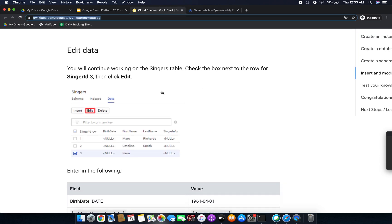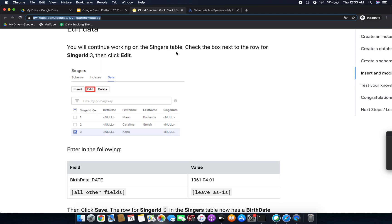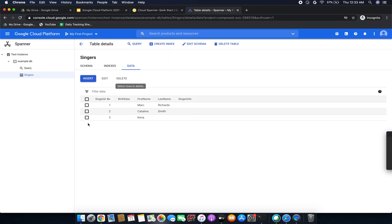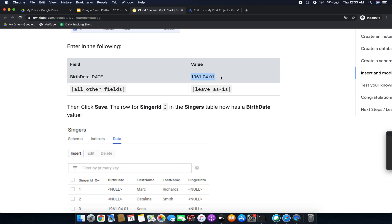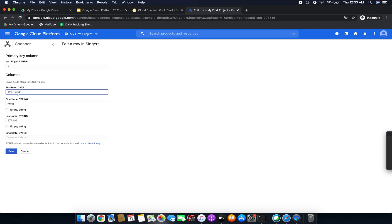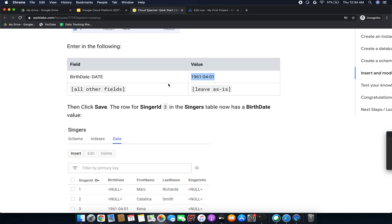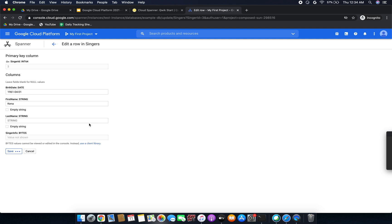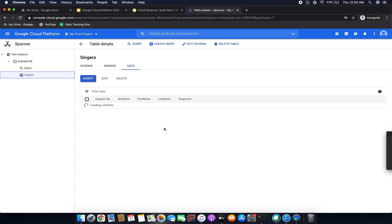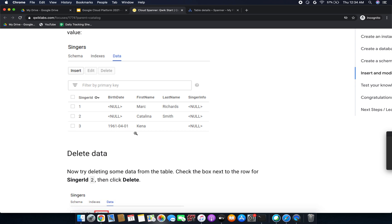Now we are going to edit the data. We will continue working on the Singers table. Check the box next to the row with SingerId 3 and click Edit. We are going to enter a birthdate value — I am copying and pasting the date with year, month, and date. Leave the remaining fields blank and click Save. The birthdate has been added successfully and is now visible in the table.